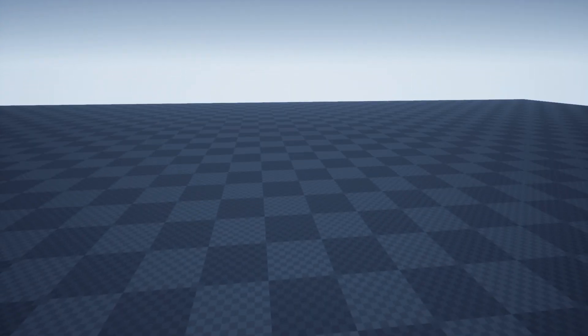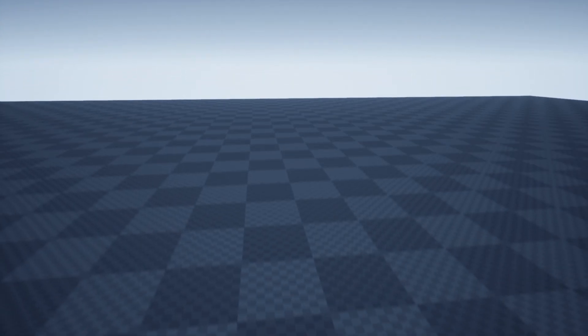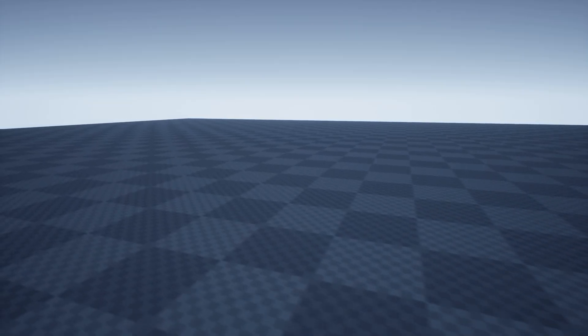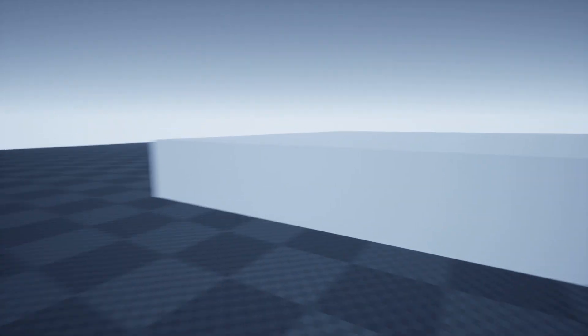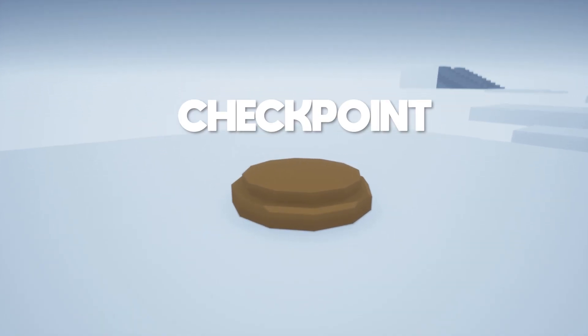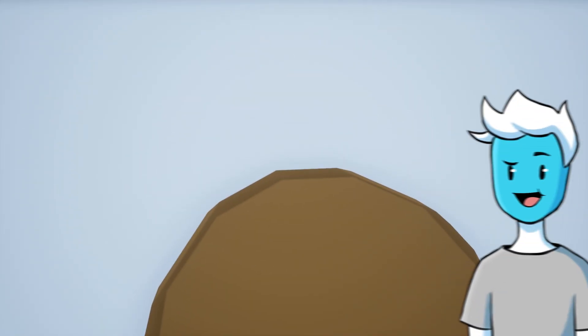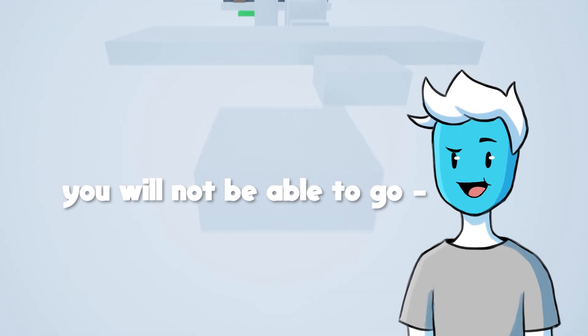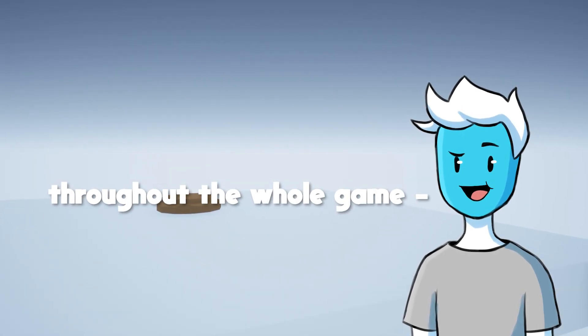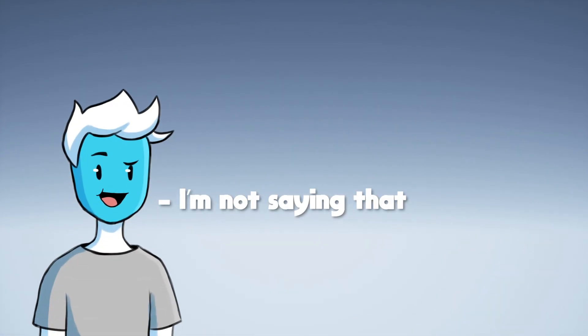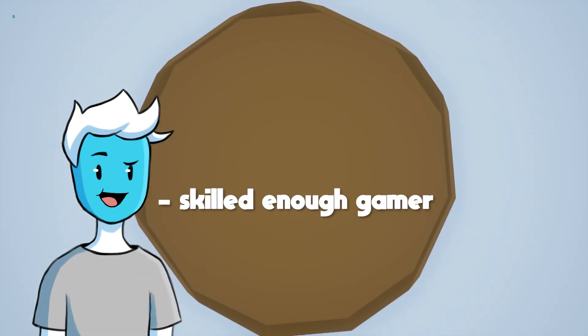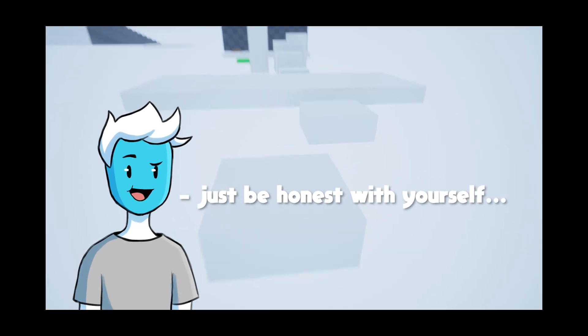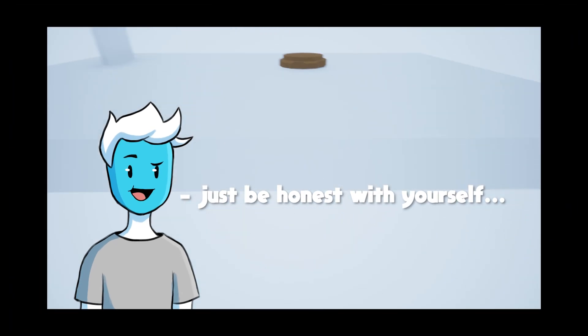And now the jumping feels much better. Next I have added sprinting and crouching. Then I worked on a checkpoint system because let's be honest, you will not be able to go throughout the whole game without dying. I'm not saying that you are not a skilled enough gamer, just be honest with yourself.